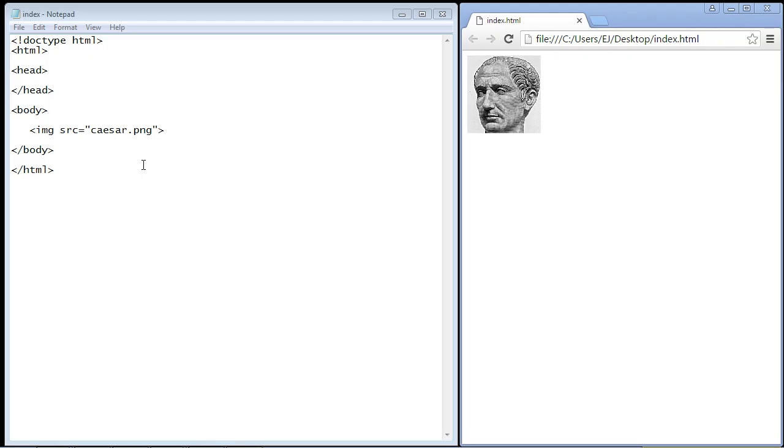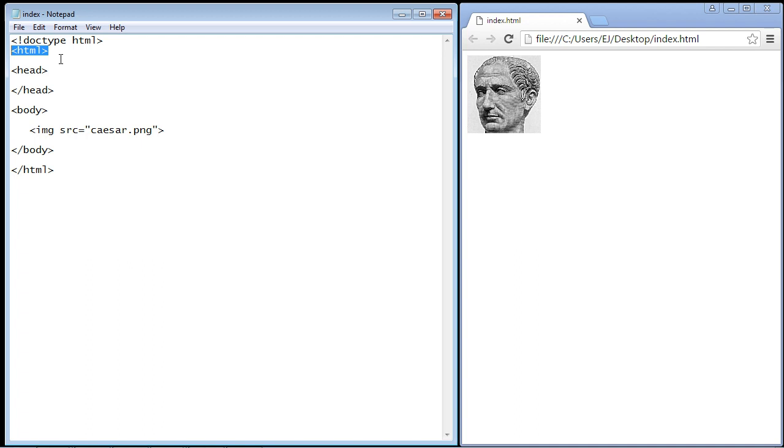You can basically put the title attribute in any element tag that you wish. So if you wanted, I don't know why you'd do this, but you could actually put it within the HTML root element tag. You could do that, but for the most part usually you're going to put these inside an img element or a paragraph element.